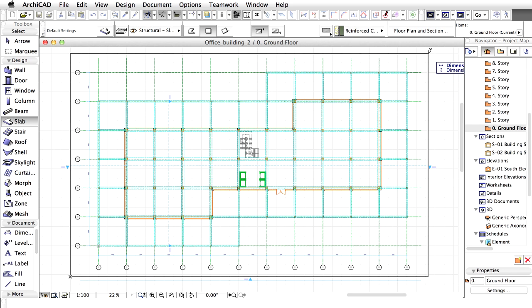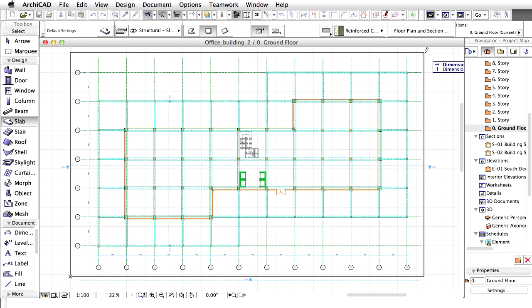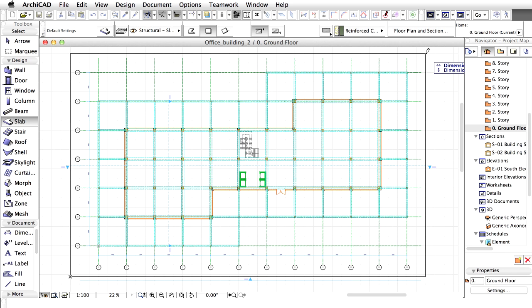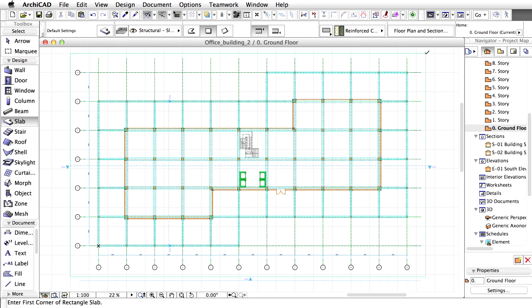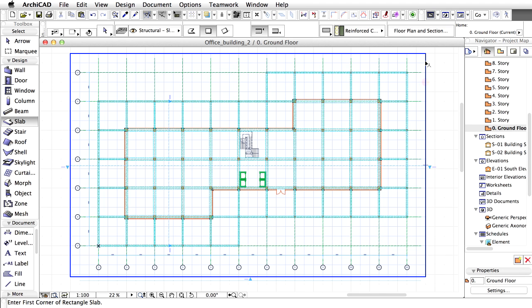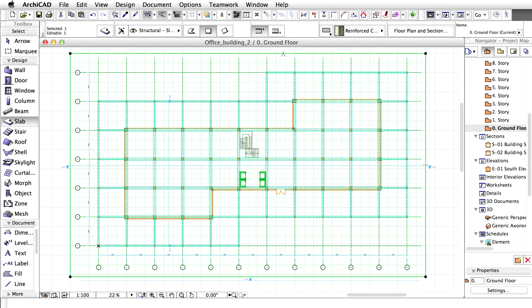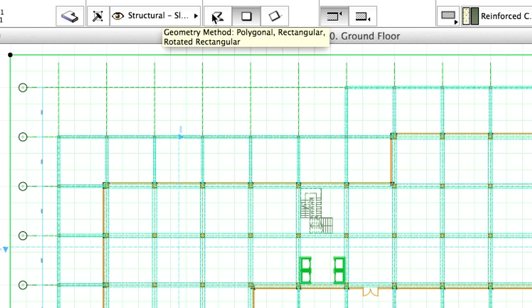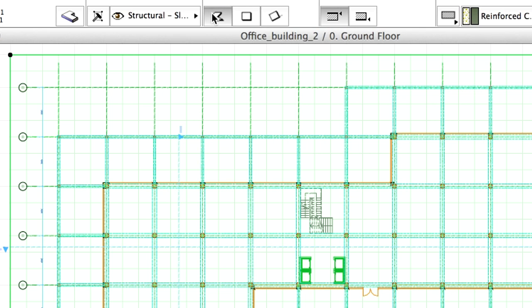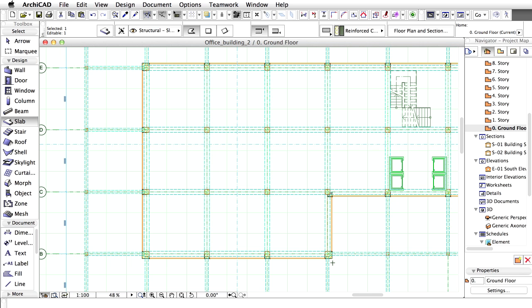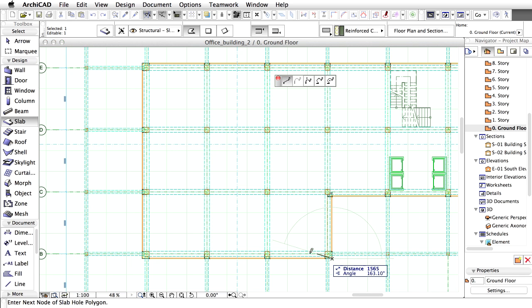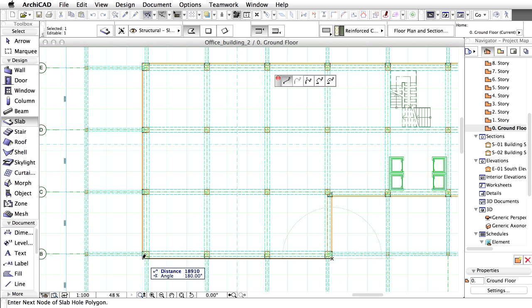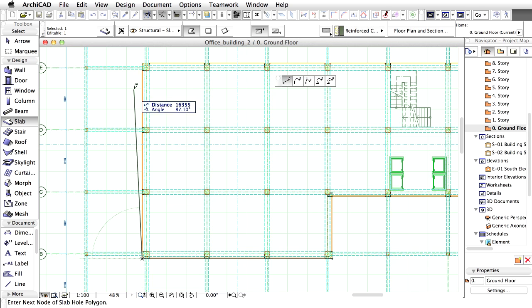We would like to differentiate the slab under the building from the other part of the slab. Let's select the slab. Please change to the Polygonal Geometry Method in the Info Box and create an opening by clicking alongside the external side of the external wall.